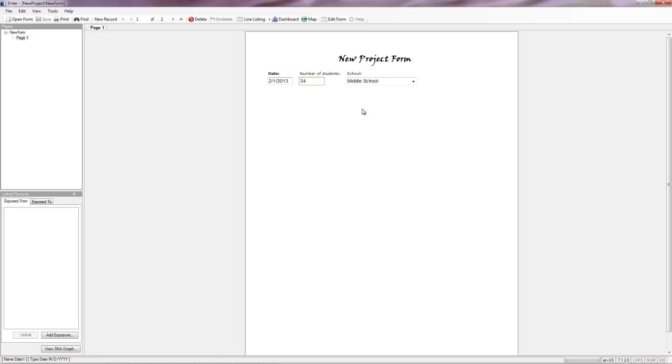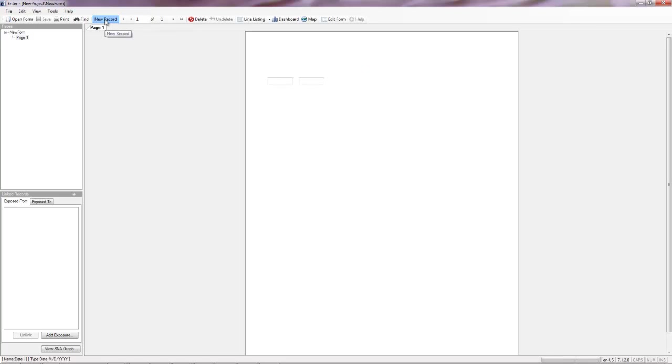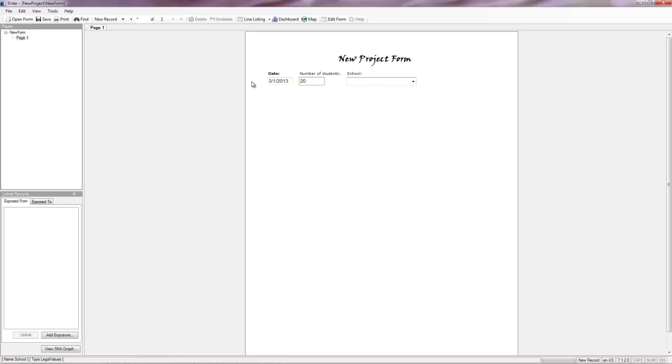So if I want to start entering something new or enter a different thing, I'm going to go up to new record. I can see I have one of one. So I'm going to click on new record. We'll say March 1, 13. I had 20 students and I was in the high school. If I hit tab, it'll take me to a new record.